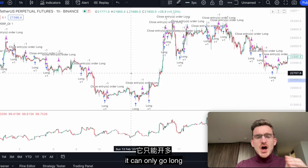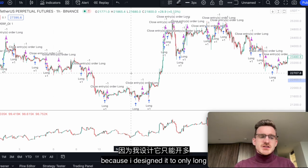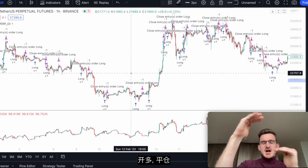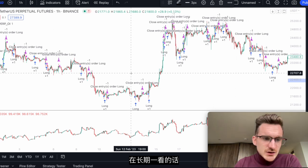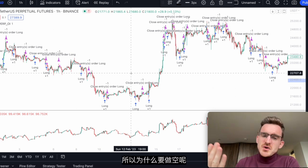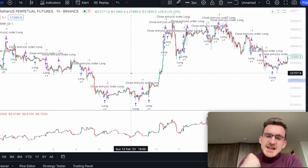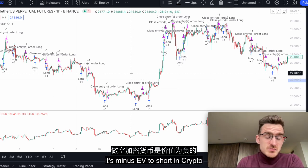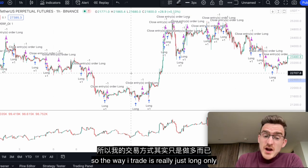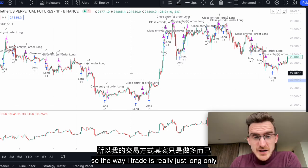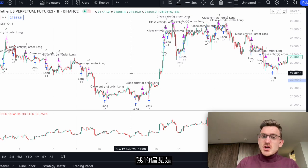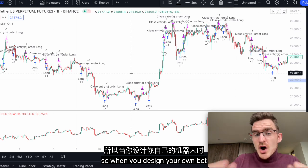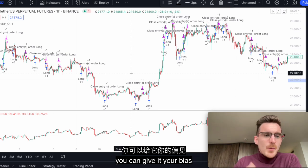The bot can only go long because I designed it that way. It's minus EV to short in crypto — that's my opinion. The way I trade is really just long-only; I very rarely short, and that's my bias. So when you design your own bot, you can give it your own biases.